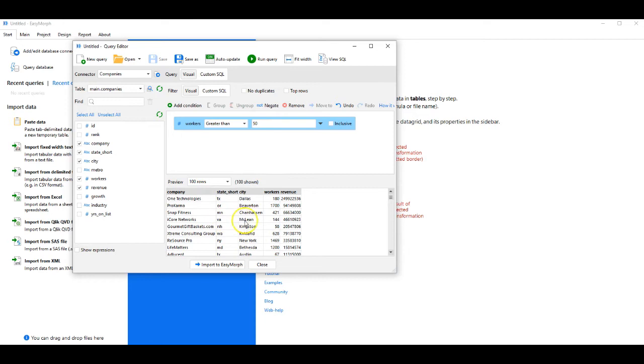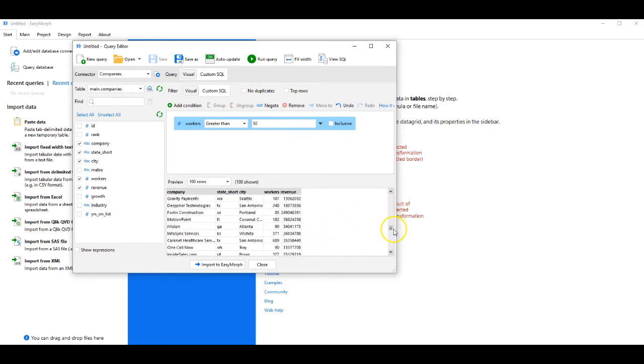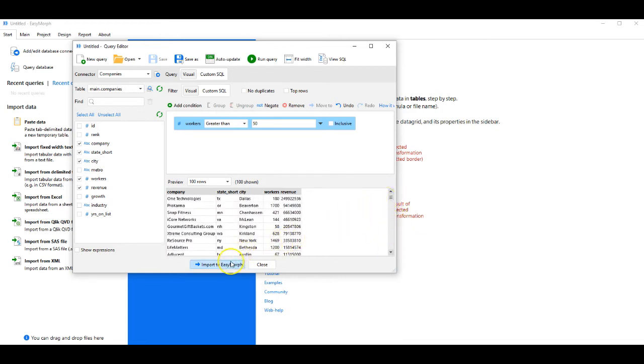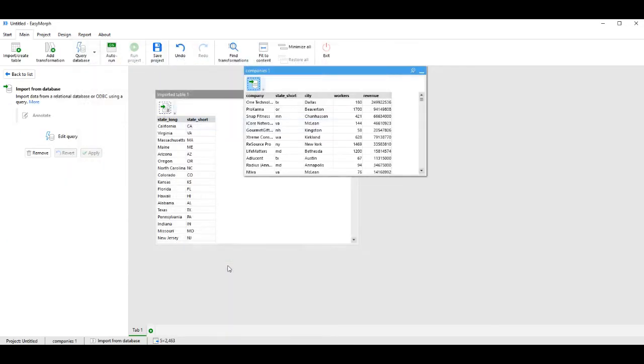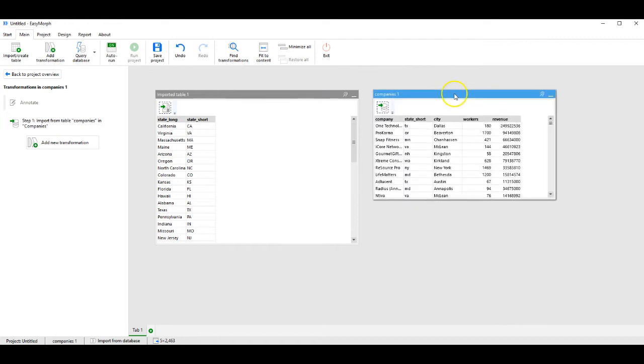I can see a preview, where I see workers is consistently above 50. I can drag all the way through the list and verify my import. Since I'm now satisfied, I click on Import to EasyMorph, and we now have two files in our active project: the reference table and our database.